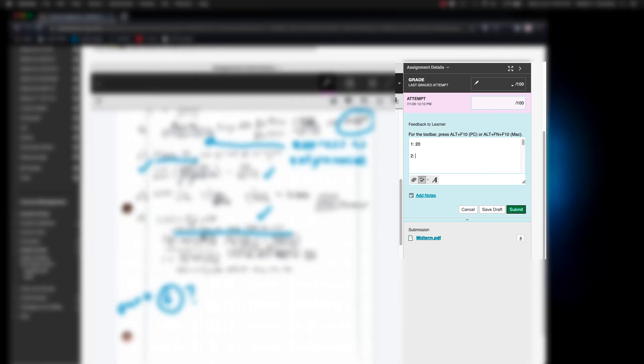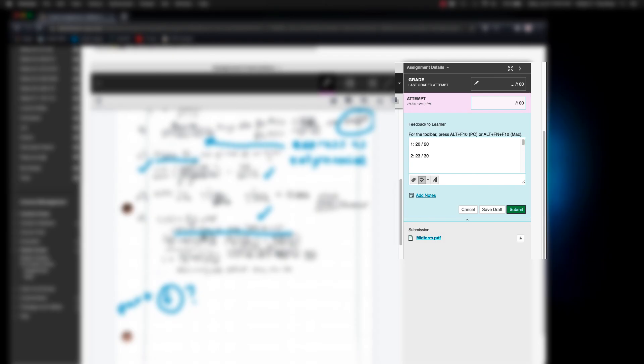And then when you're ready you can go ahead and click back into the Feedback to Learner to make a note for yourself and for the student as to what the grade for the second problem would be. Make sure to hit Save Draft instead of Submit and this will continue to take you through the rest of the available exams to grade.